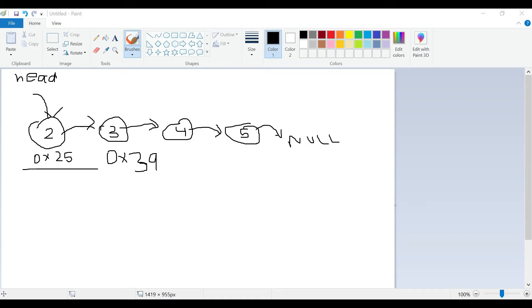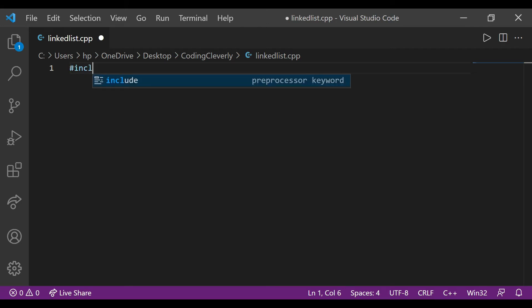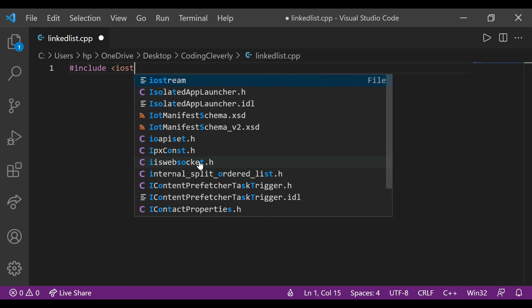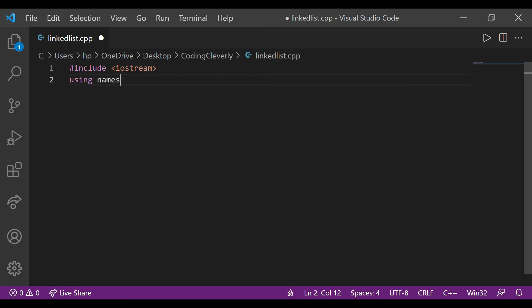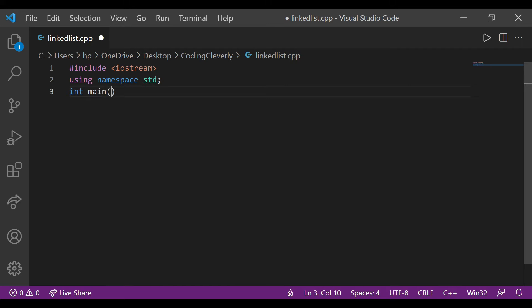Now let's go into Visual Studio Code and type out the implementation. There are different ways to implement a linked list — some places start with structs and construct a linked list through a struct; in other cases they use a class. All approaches are possible, but we're going to stick with classes. Let's start with including our iostream and using namespace standard, and then create an integer main — this is basically boilerplate code.